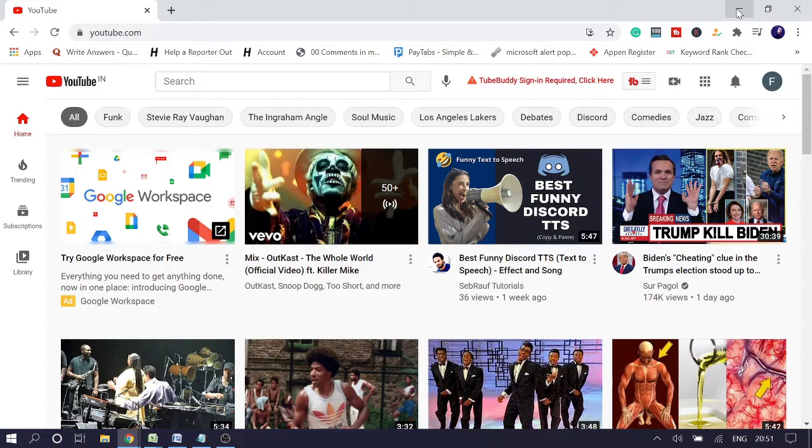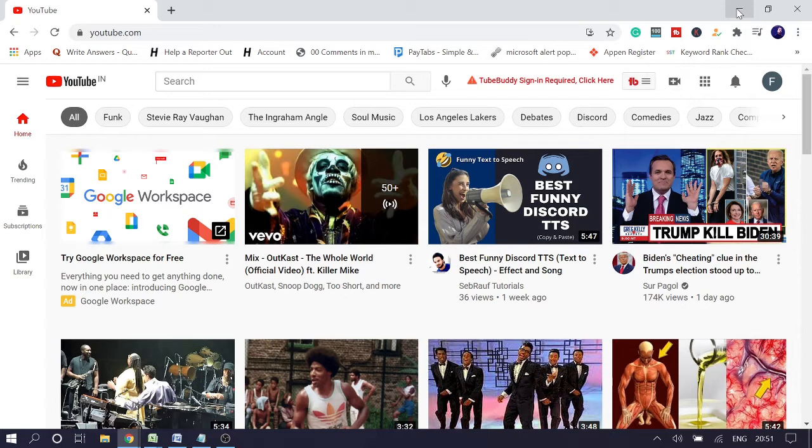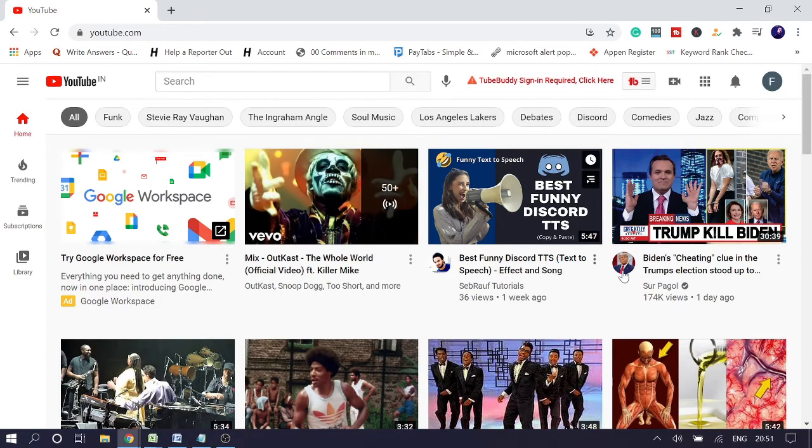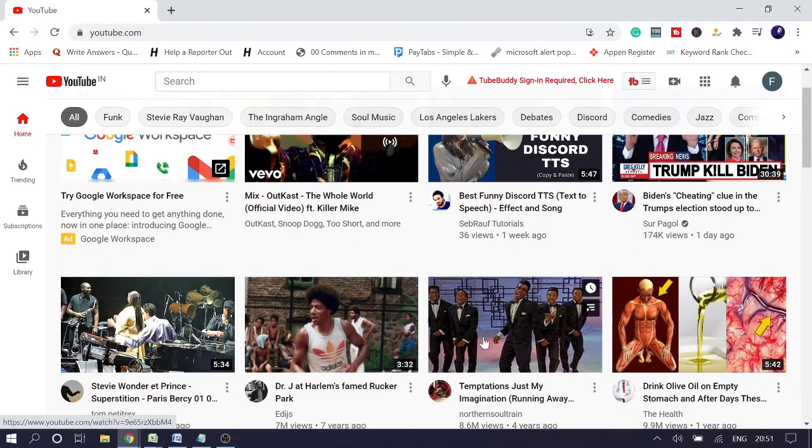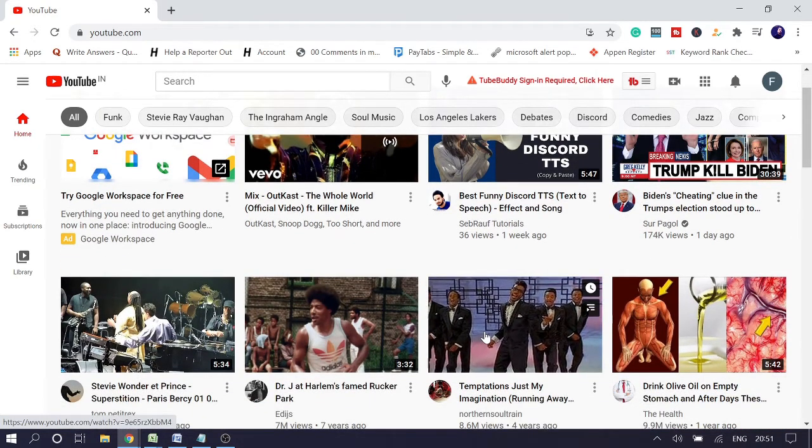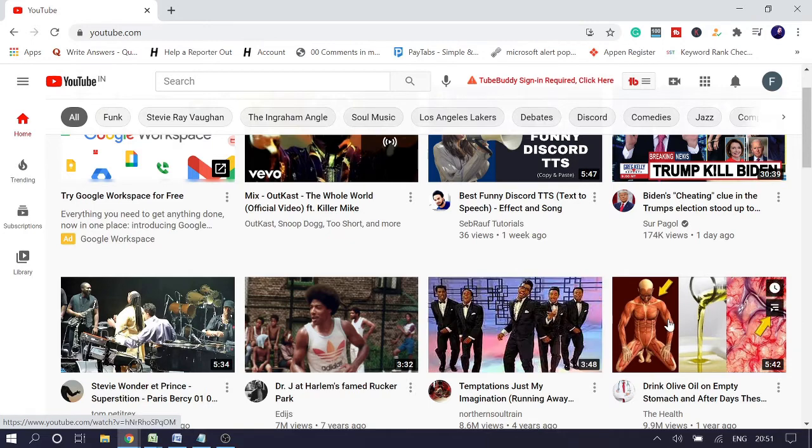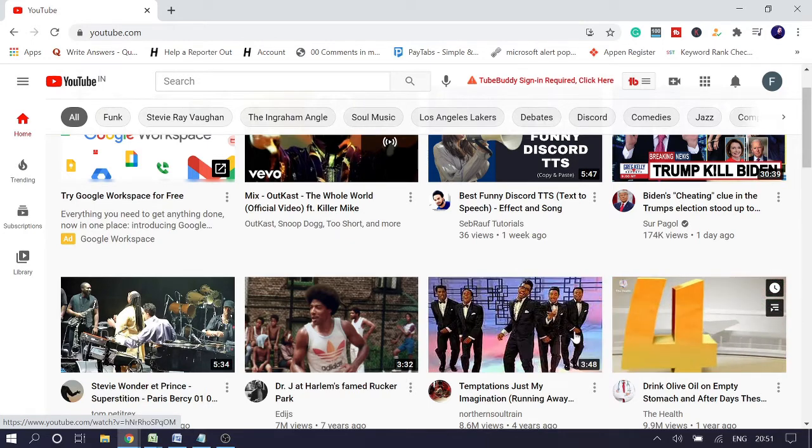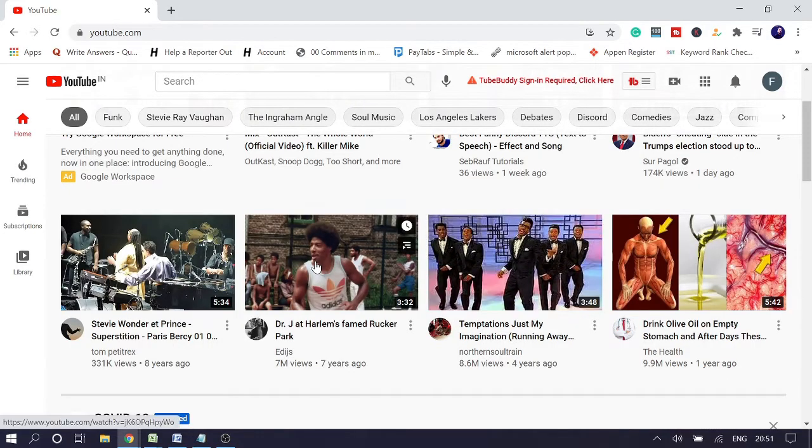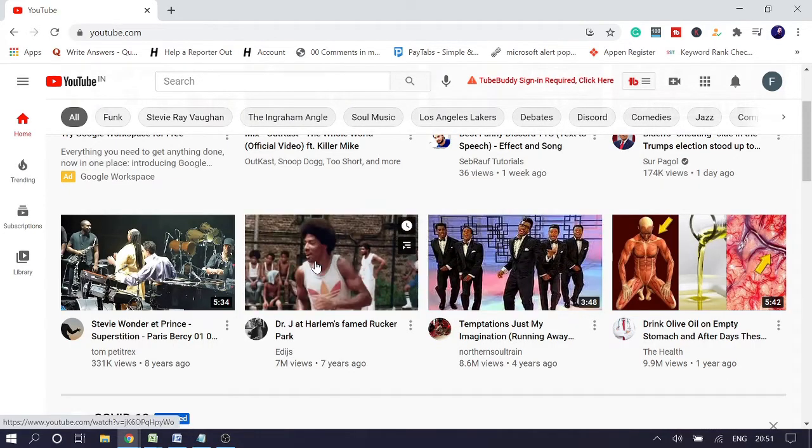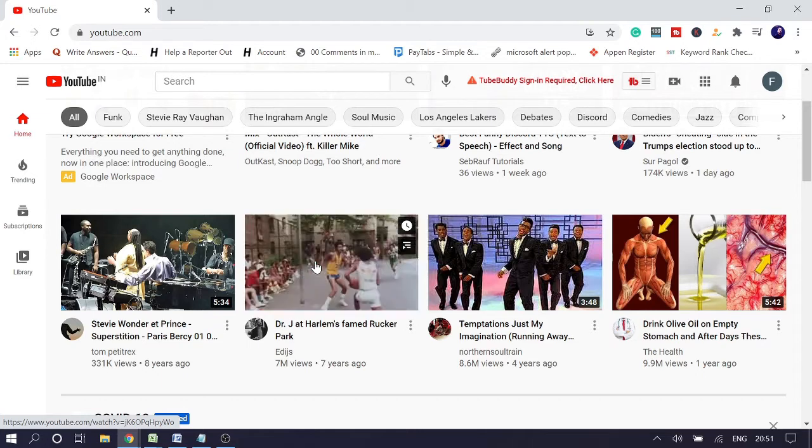And it really sucks when you get irrelevant recommendations either on your home page or while playing any video on the right hand side. You can see I'm on my home page and I'm getting many videos that I really don't watch, like this one, and these are all videos I never watch or any similar videos.